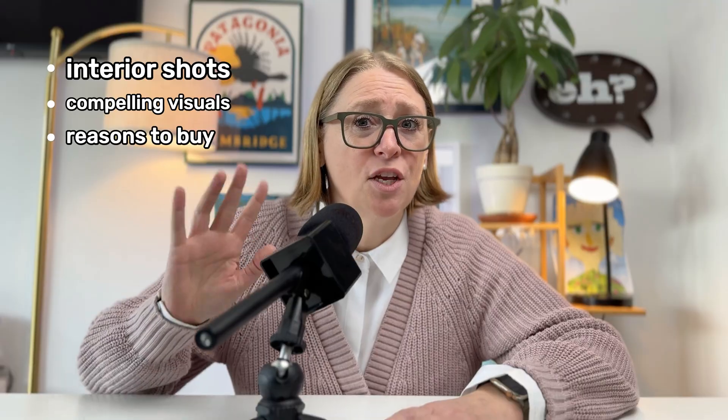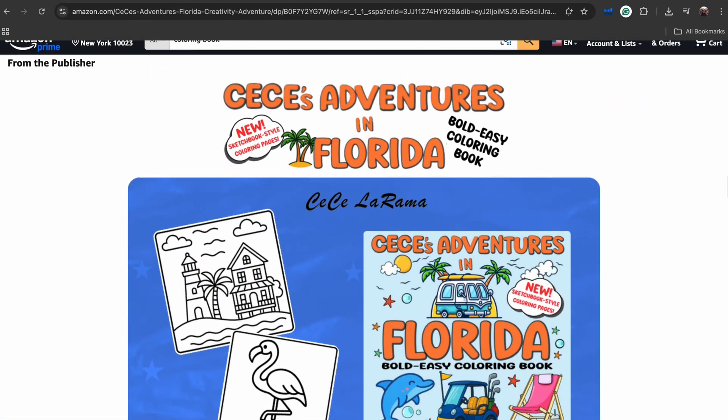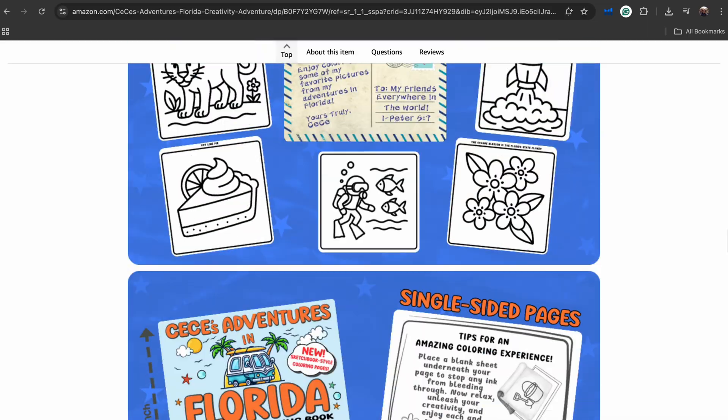Buyers need to see more than just a front cover. They need to see interior shots, compelling visuals, and clear reasons to buy your book over someone else's. See the difference with these listings? They use A-plus content to stand out and get more sales, and you should too.